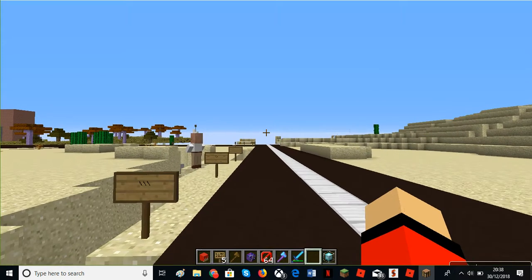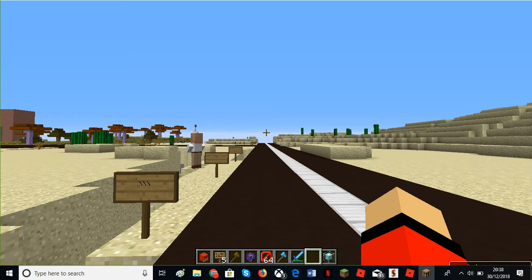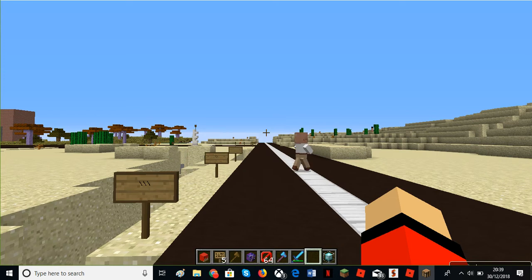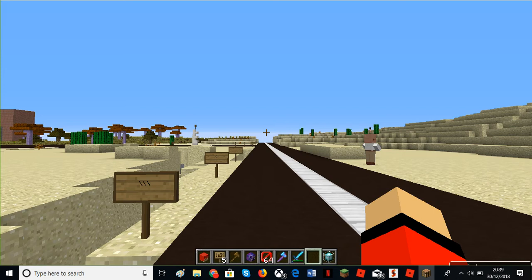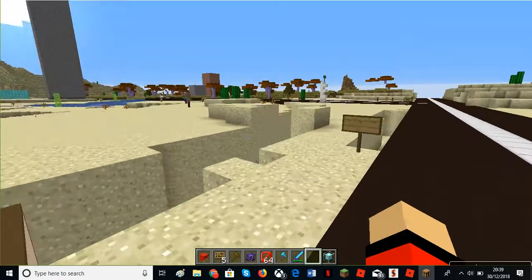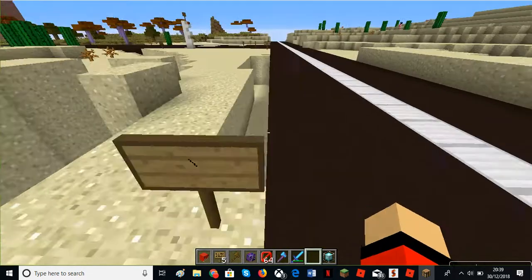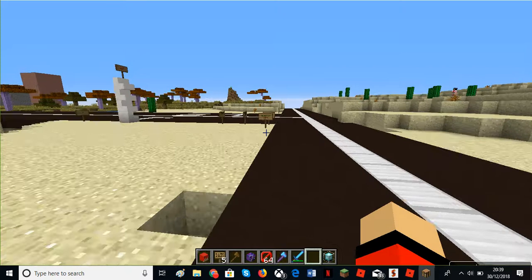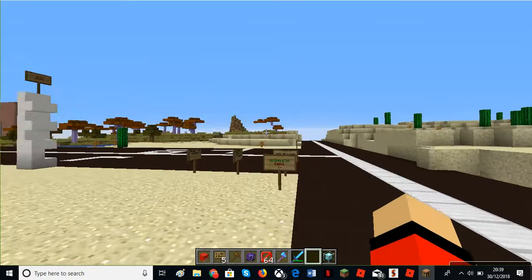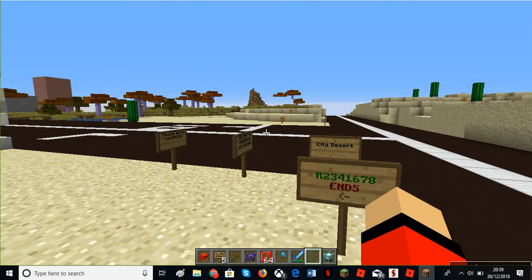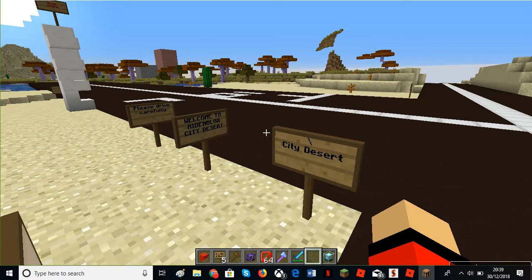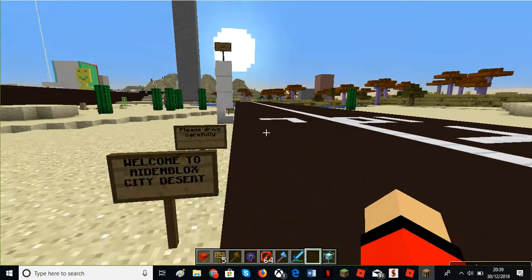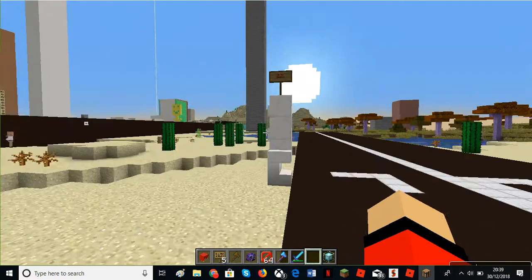Let's take you to the city desert, work in progress. I don't think it's actually in the city desert but it's still in Eden Block City. Without further ado I'll show you the rest of the road.